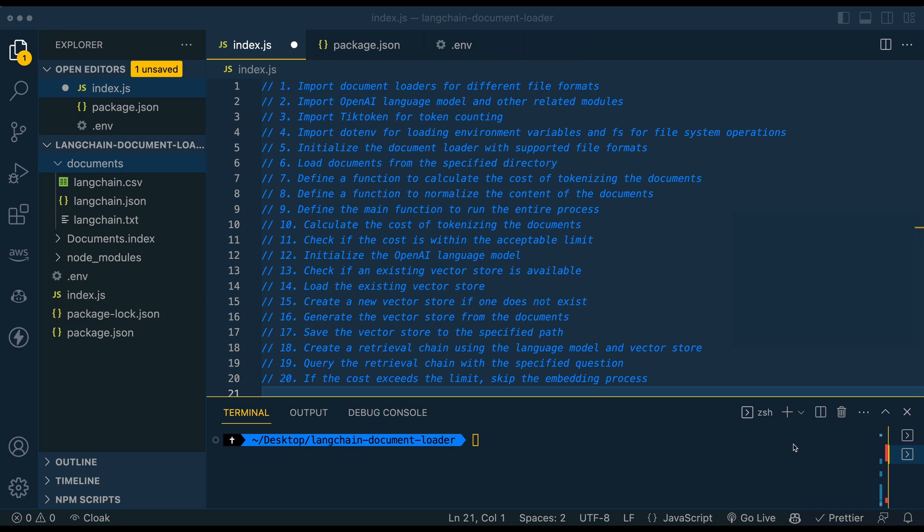So the first thing that we're going to do to get this up and running is we're going to head over to the OpenAI API website. So if you go to platform.openai.com, make an account, go to the top right-hand corner, view API keys, and generate an API key.